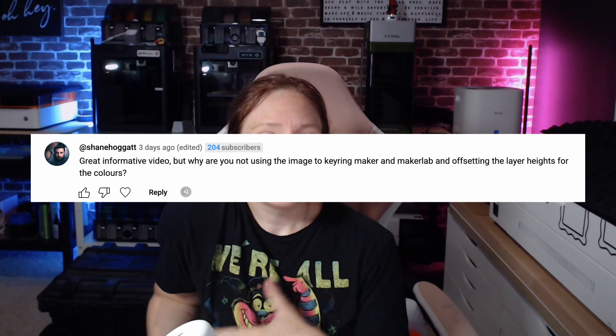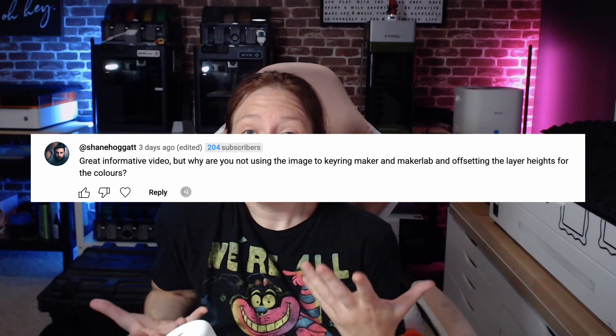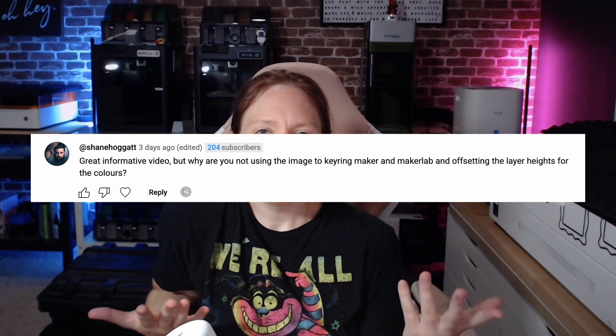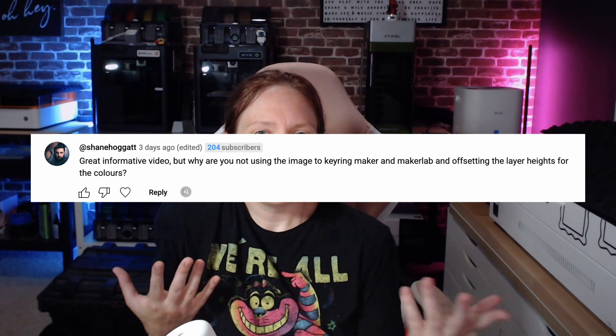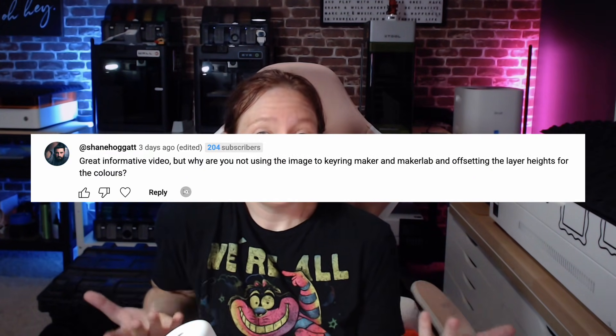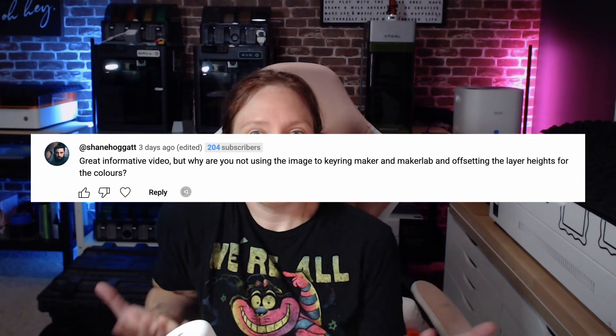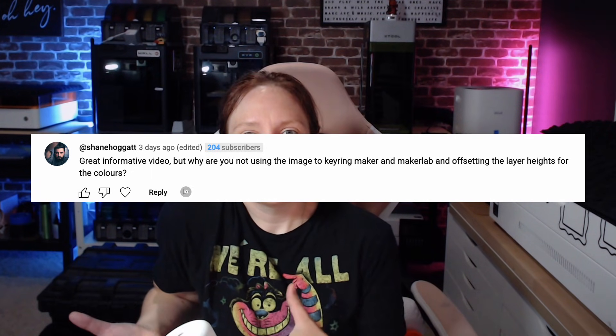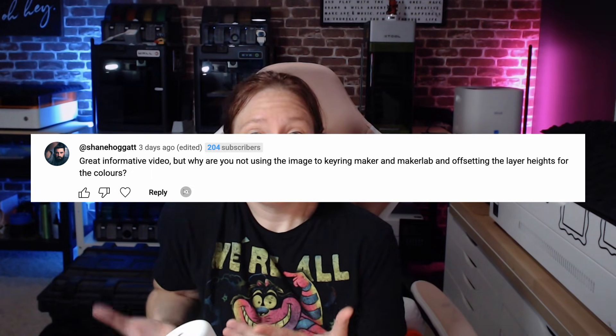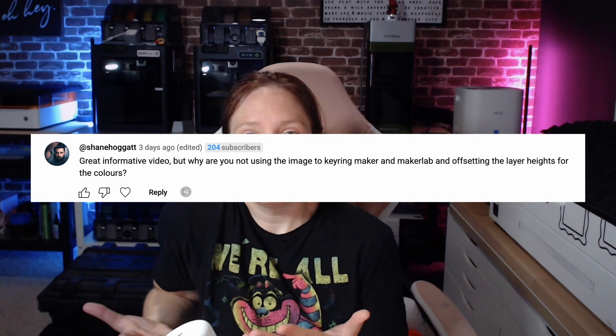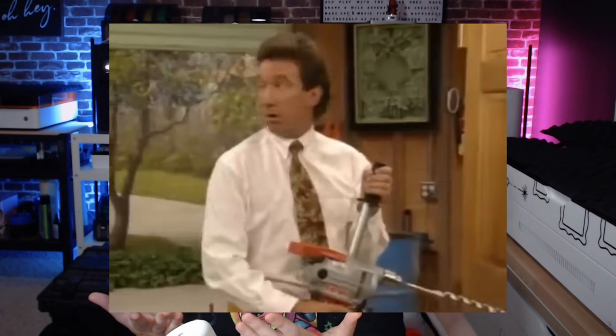But another subscriber of my channel actually left a comment asking, this is a really cool video, but how come you aren't using Maker World's Image to Keychain to make your pins, especially since you can adjust the height of the colors? I read that and went, you can do that? I never played around with that feature. I can control the color heights and make multiple layers in Image to Keychain?